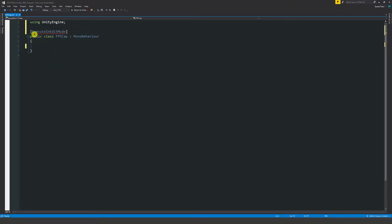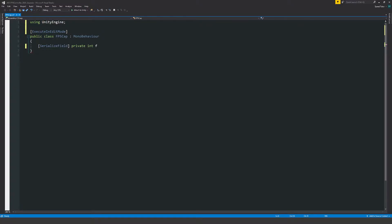As our first variable, we'll write square bracket SerializeField, private int, and then the frame rate we want to achieve - in this case I'll say 60 FPS.